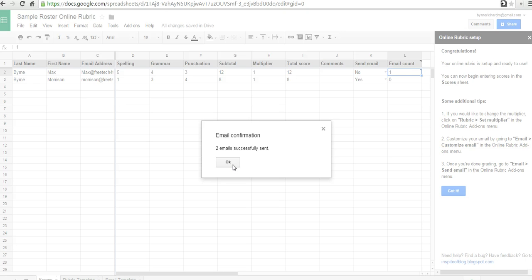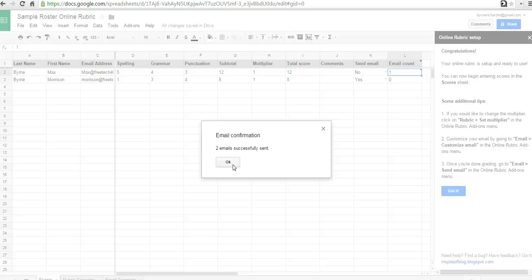So, that's a quick overview of creating an online rubric in Google Spreadsheets. And for more tips and tricks like this, check out freetechforteachers.com.